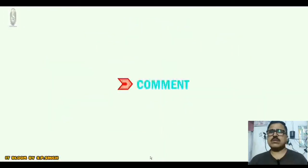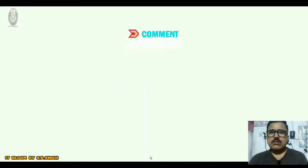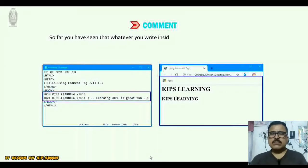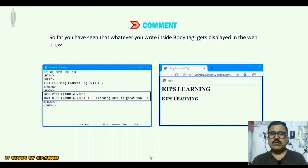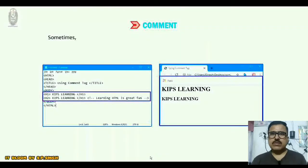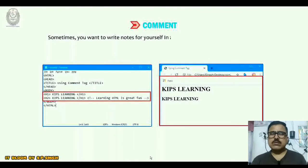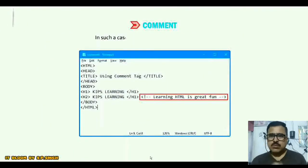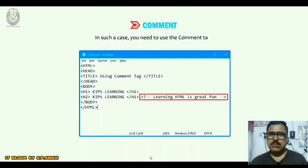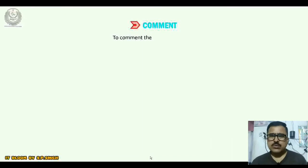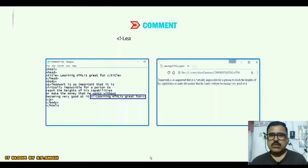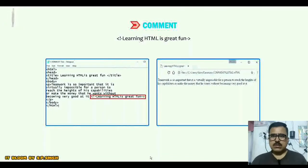Now I am going to talk about the comment tag. Whatever you write inside the body tag gets displayed in the web browser. Sometimes you want to write notes for yourself in an HTML document but do not want them to be displayed in the browser window. In such a case you need to use the comment tag, written as: <!-- learning HTML is great fun -->.